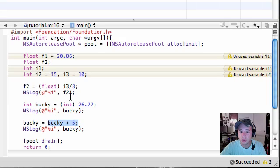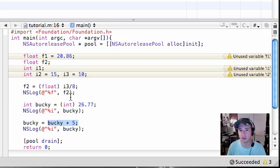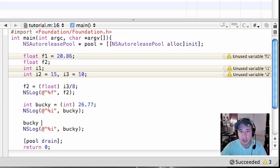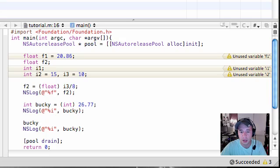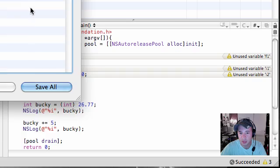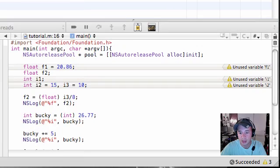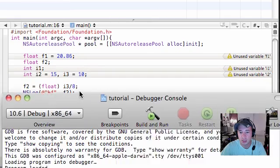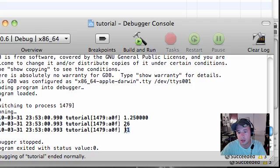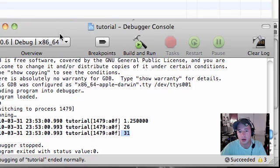Anytime you want to add something to the variable and then change it itself, here's a nice little shorthand technique of doing this. Instead of Bucky equals Bucky plus 5, put Bucky plus equals 5, and this is the exact same thing. It's just a shorthand technique, it's called using an assignment operator. And look at that, 31. This means the exact same thing.